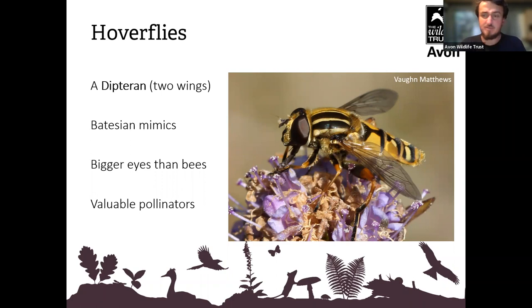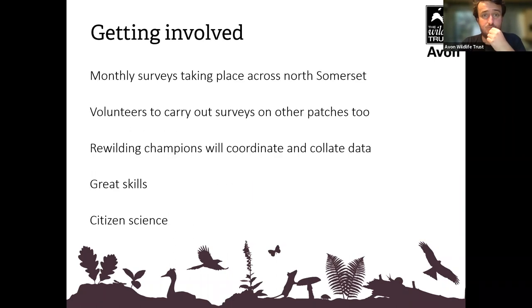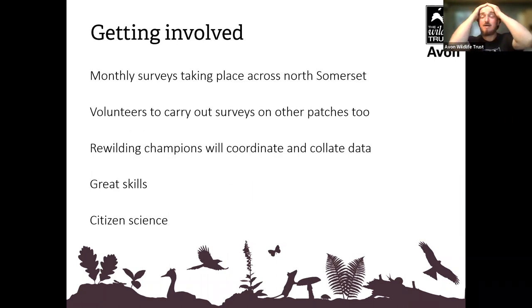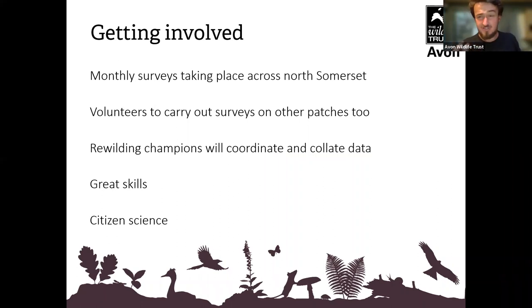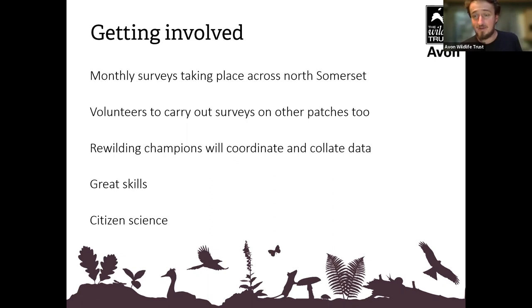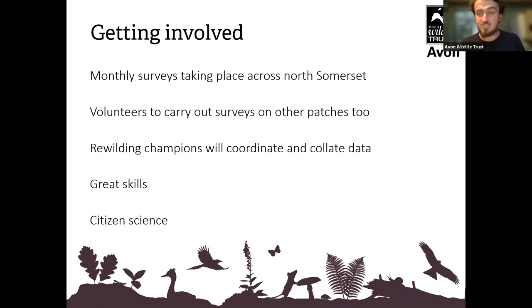I've given you lots of information there — I appreciate some of it won't all have gone in, but I hope you've taken something from it. If you want to put that knowledge to good use or to the test, you're more than welcome to come out and join in with our surveys in the field. We don't just do pollinators — every month we do a week of plant surveys too.